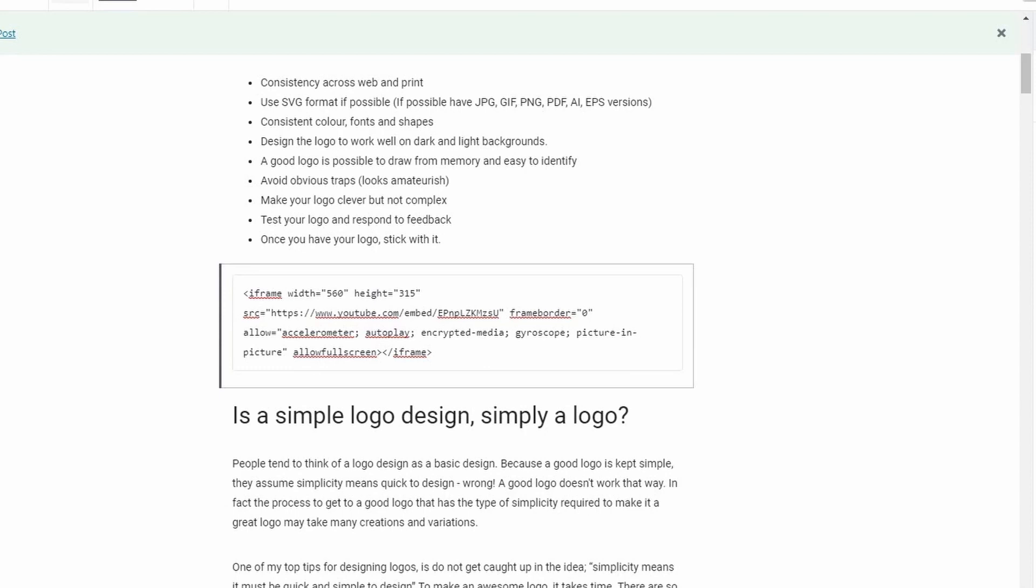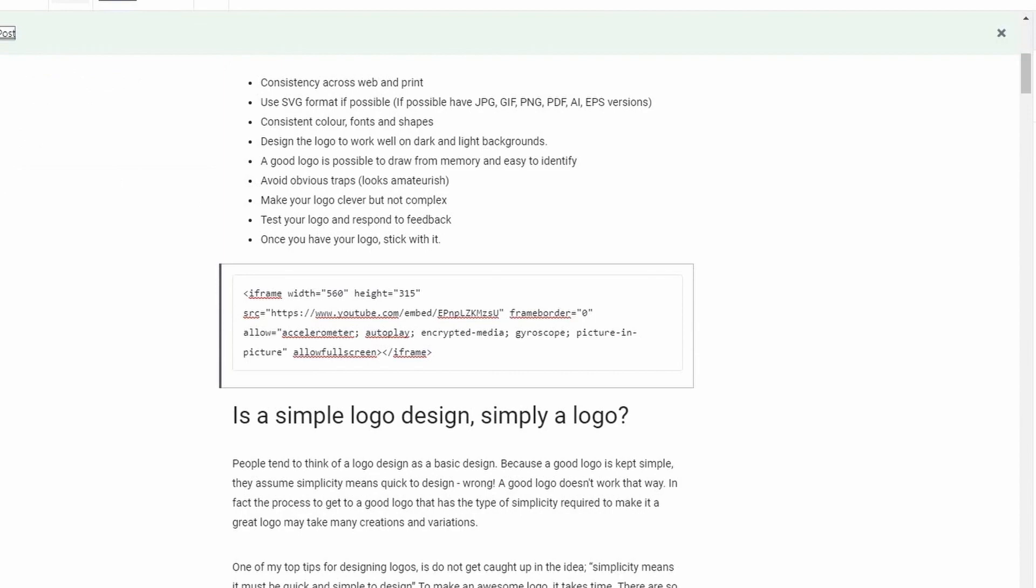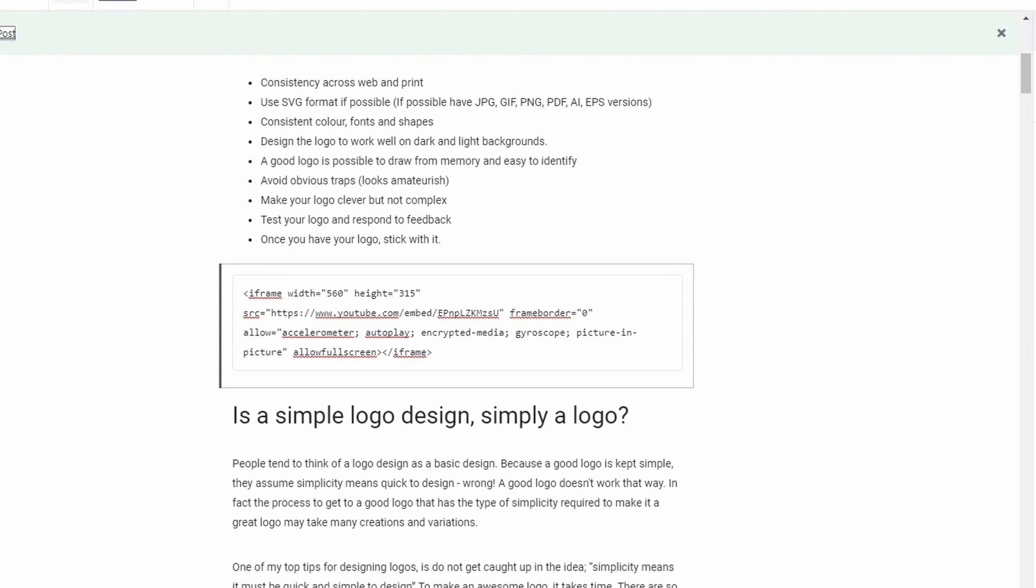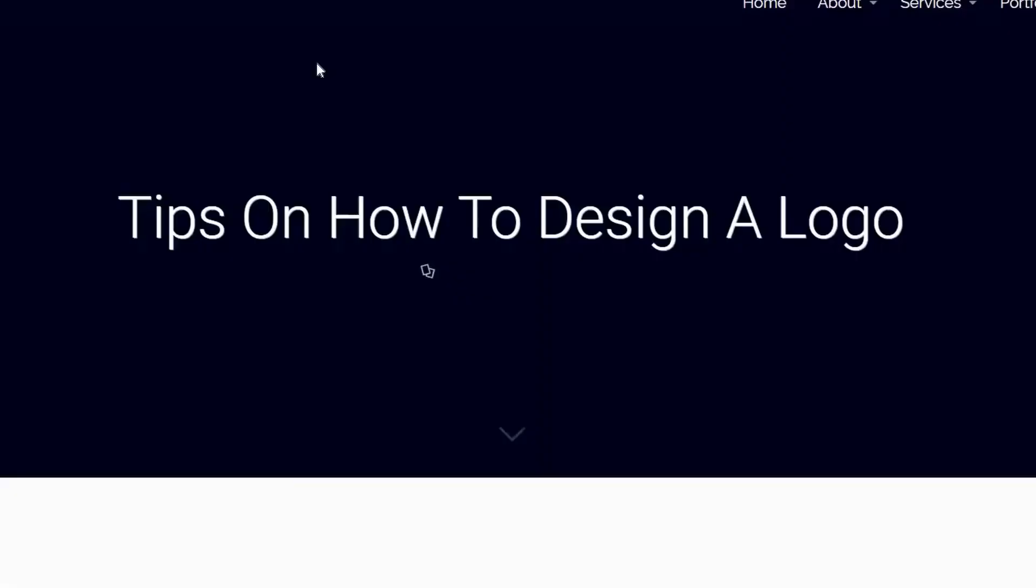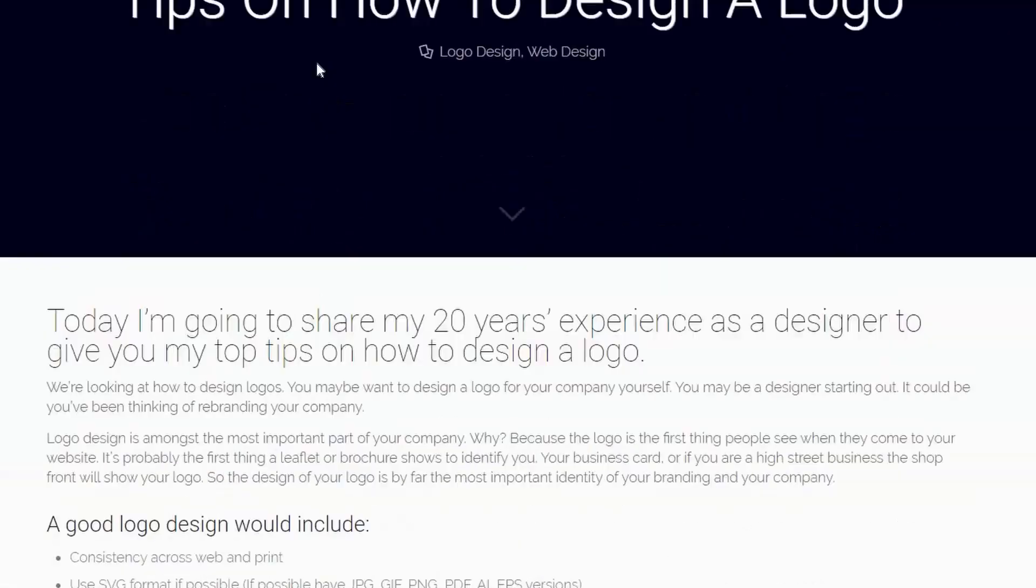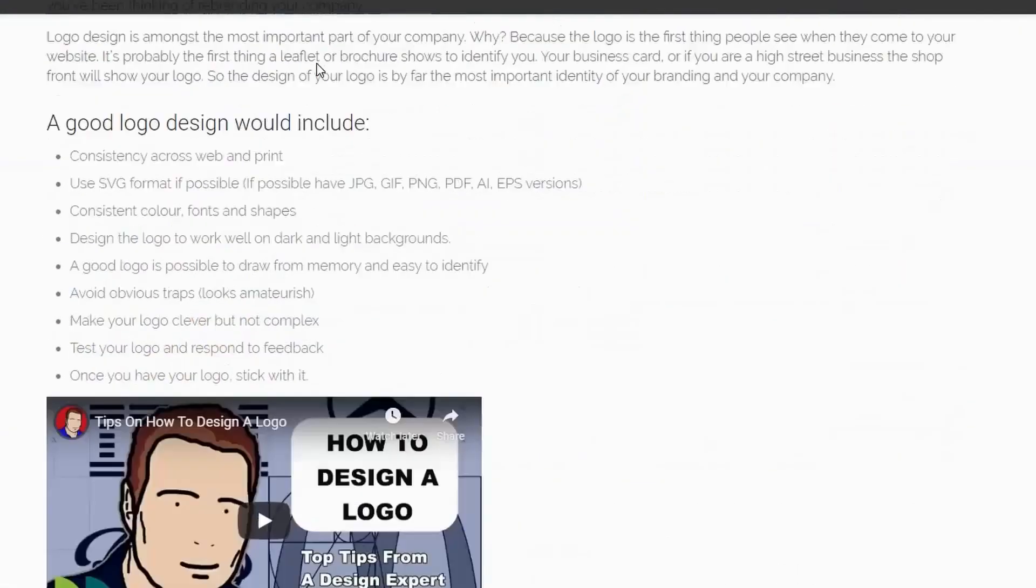We'll then be able to see how that looks once it's updated on the website, and you'll notice at this point that the YouTube video, when it shows live, so we now go to view the post...